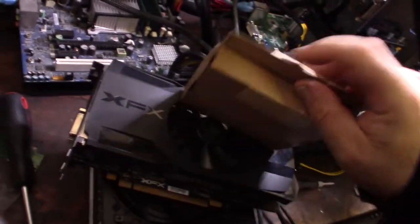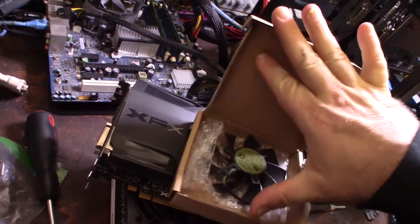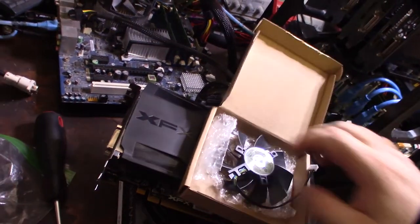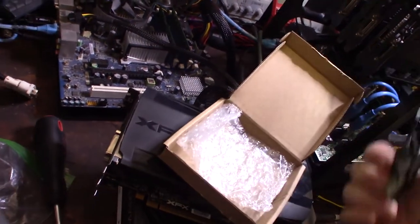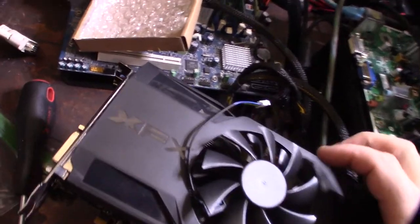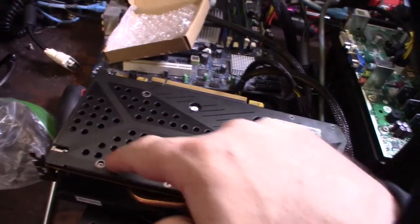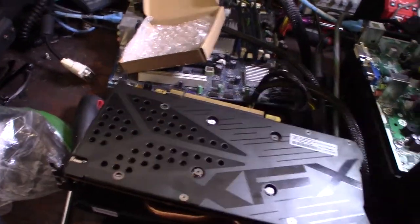Let me show you the replacement fan I got here. Got this on Amazon. Should be around the same size. Yeah, there we go, that's pretty close. Looks like there's four screws and then these two right here.